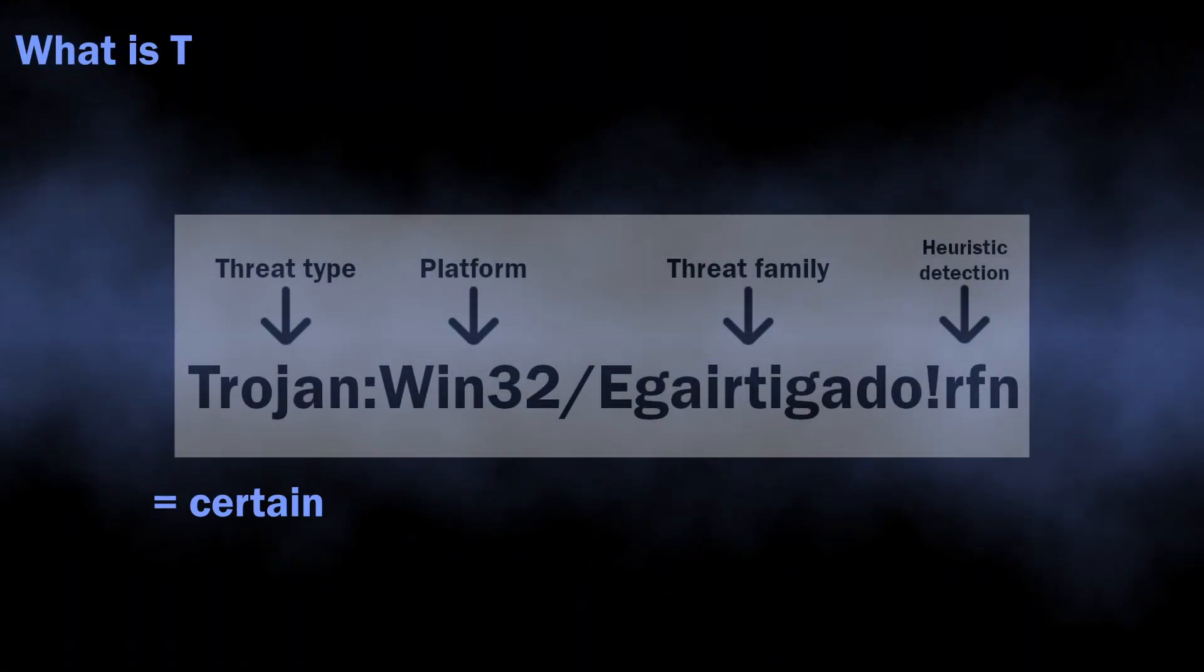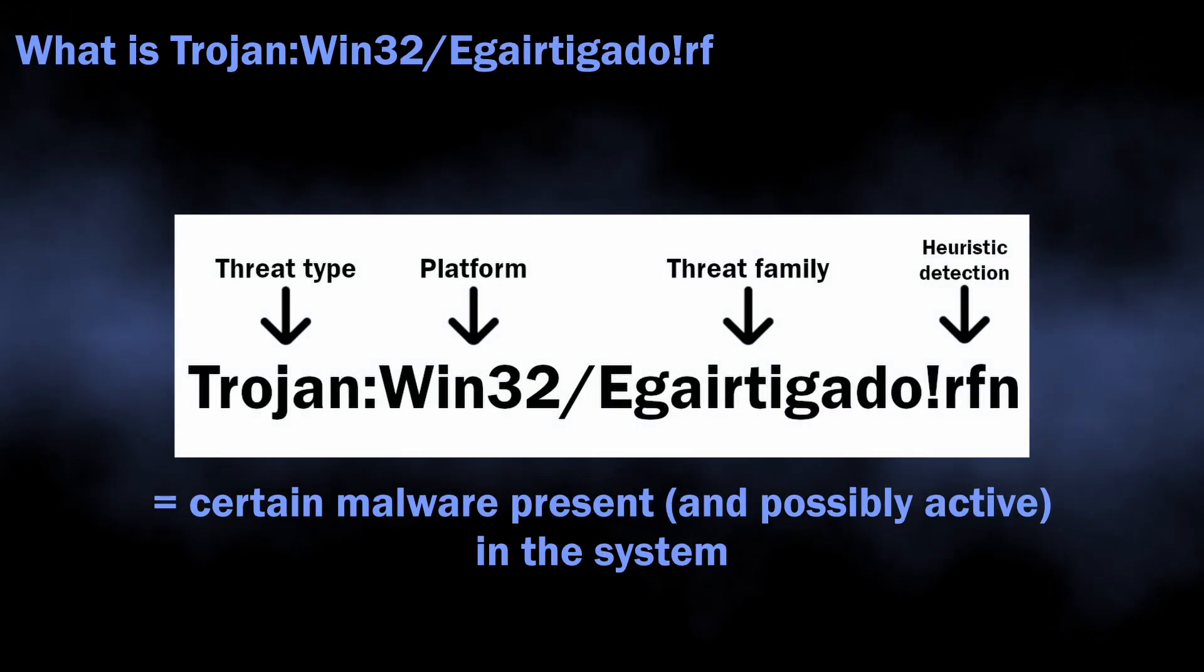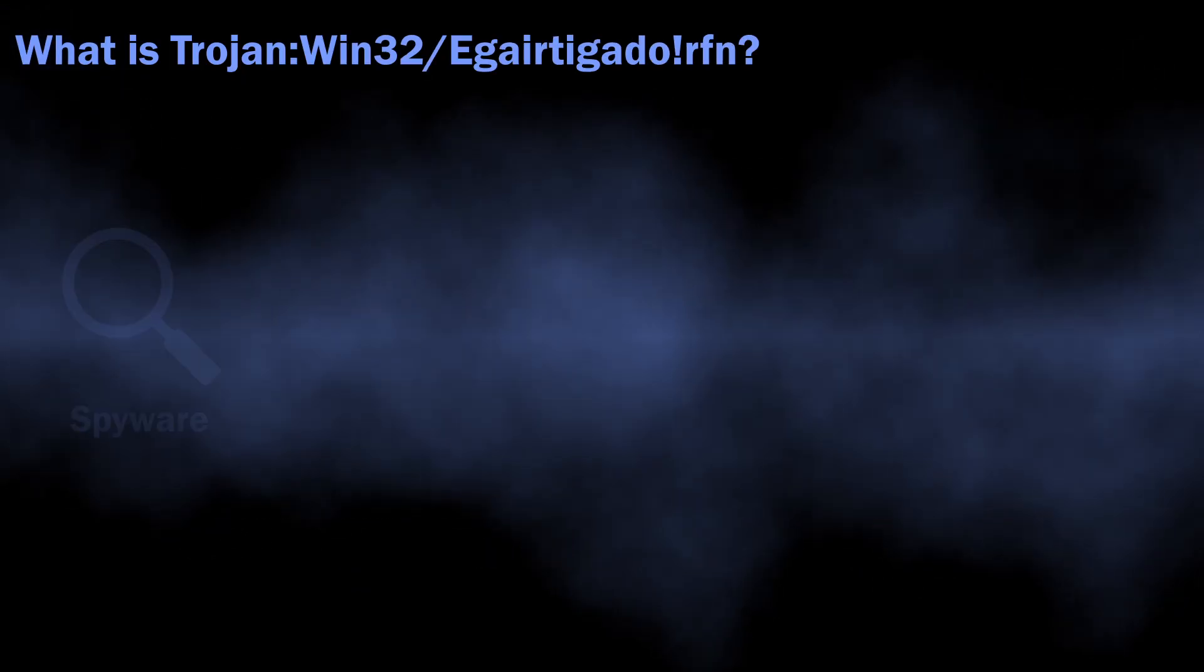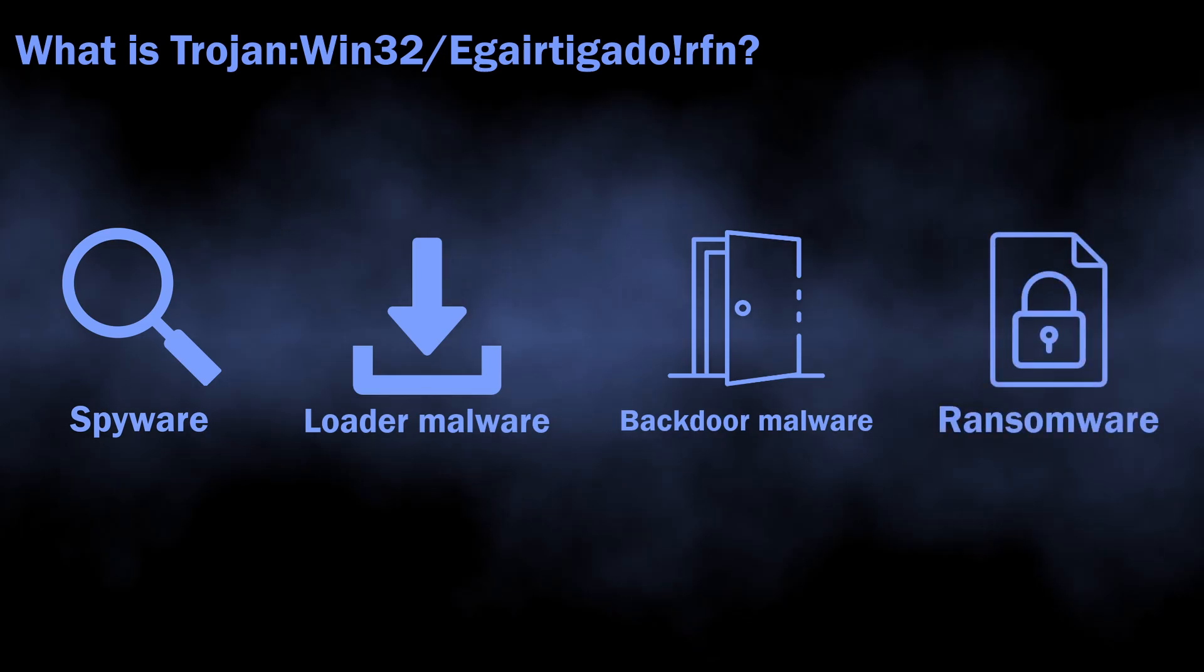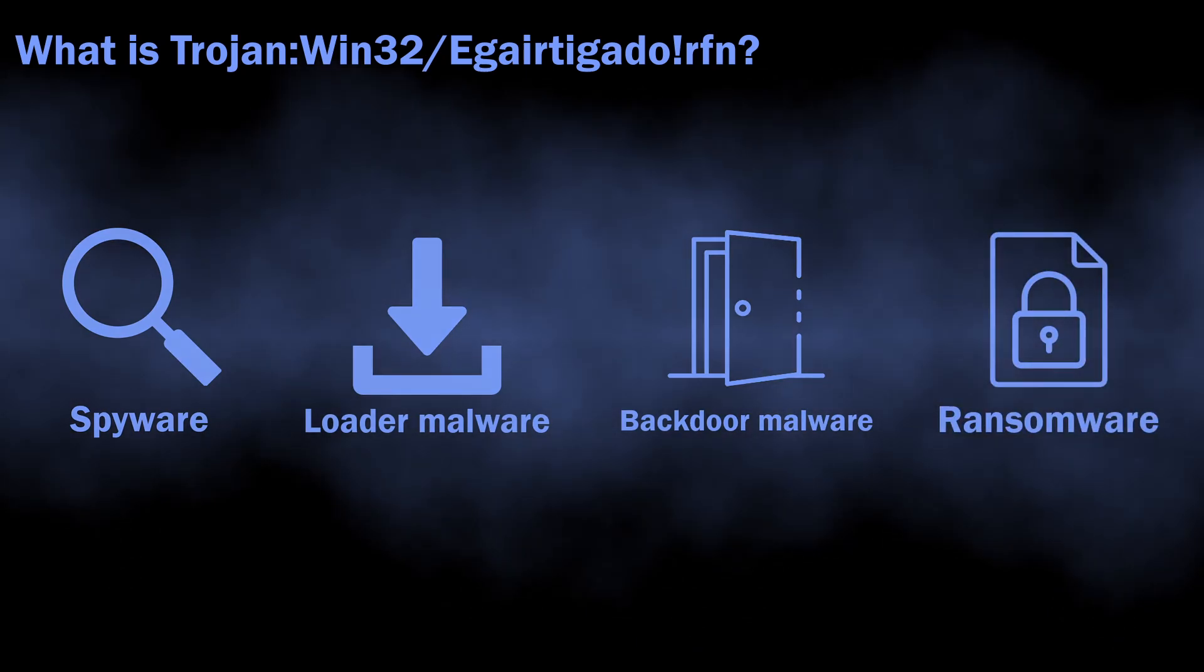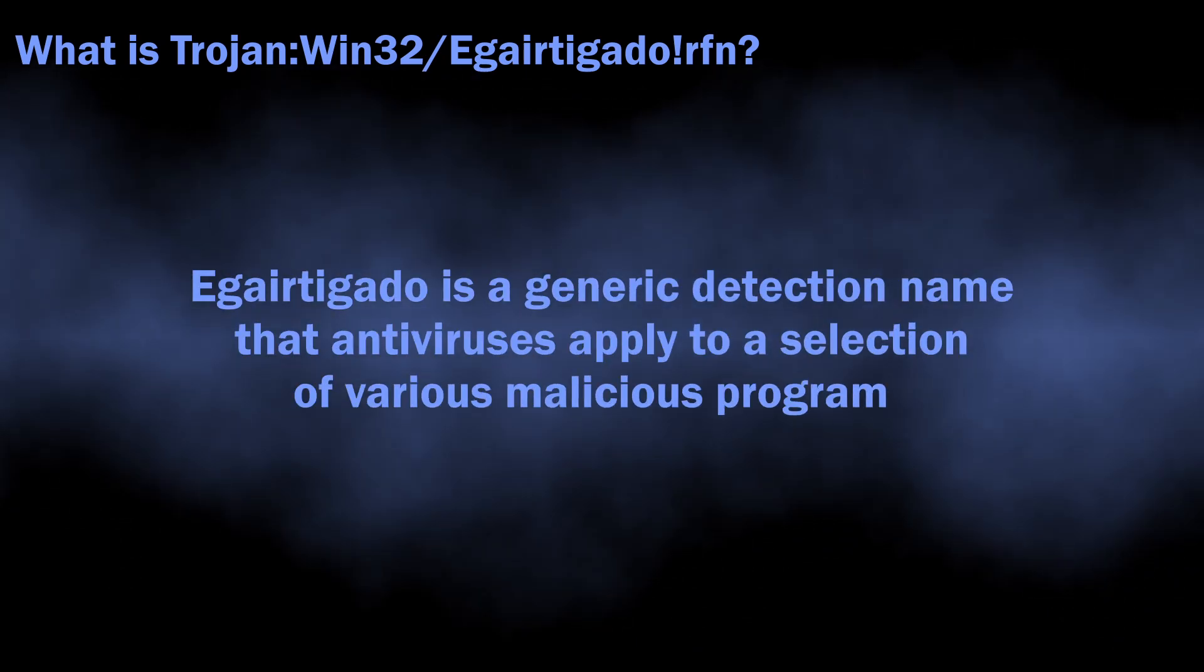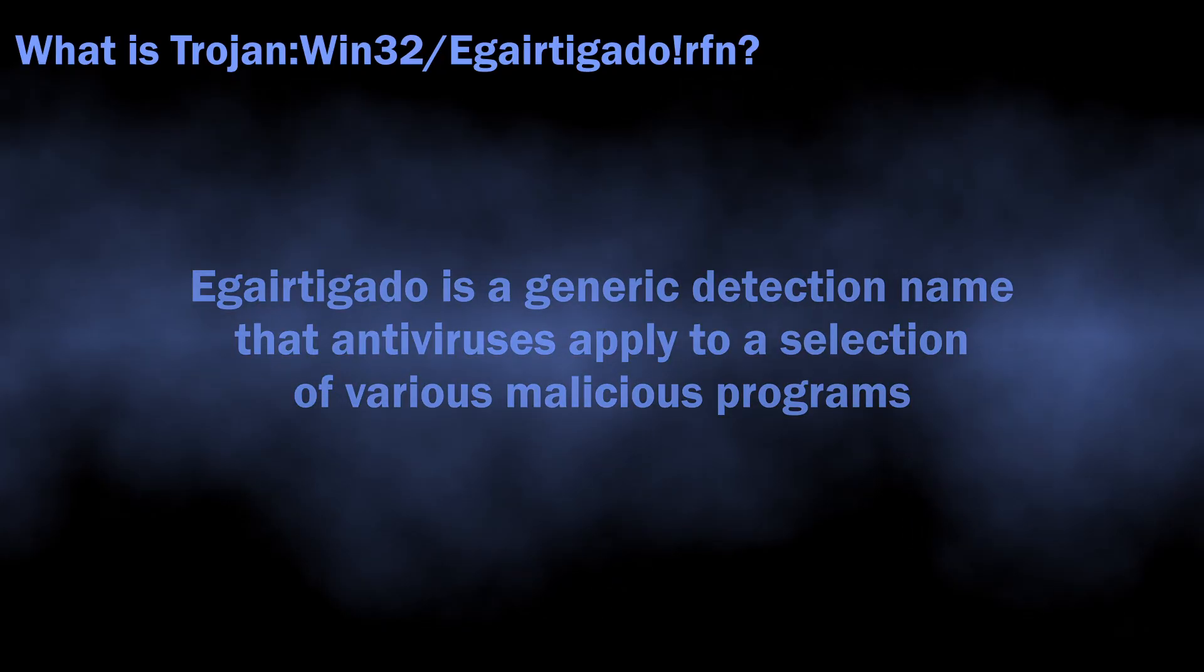In normal situations, Trojan:Win32/EgairtigadoIrfn can flag a wide variety of malicious programs, from loaders, spyware, and backdoors to ransomware. The name is totally generic. There is no big malware family that has such naming.